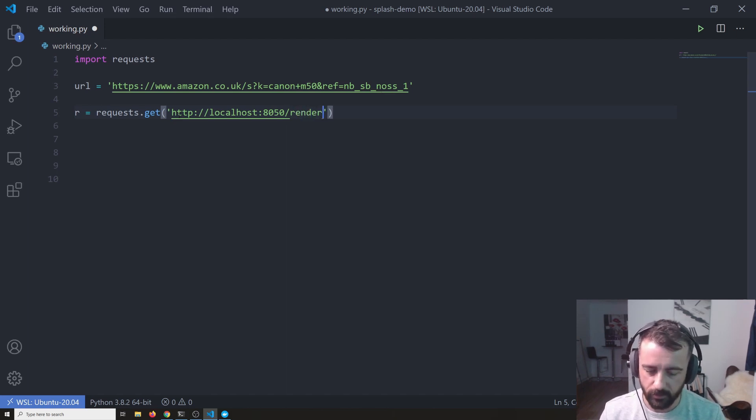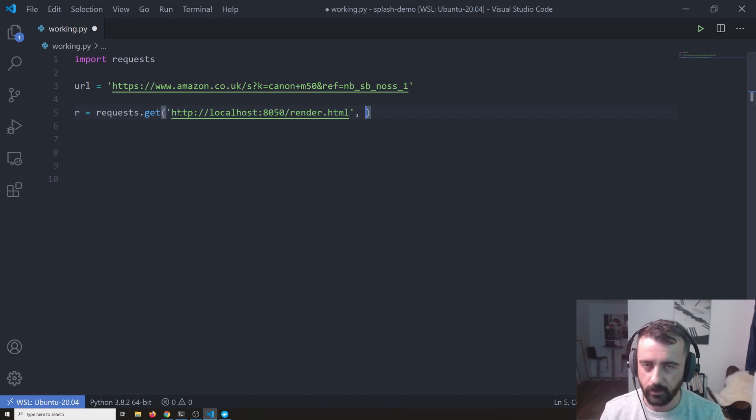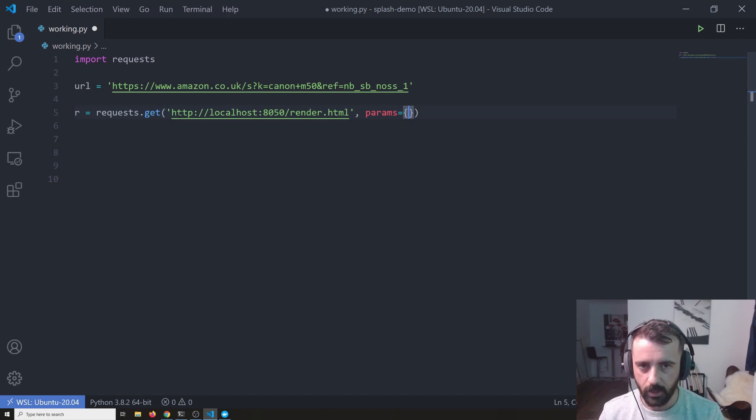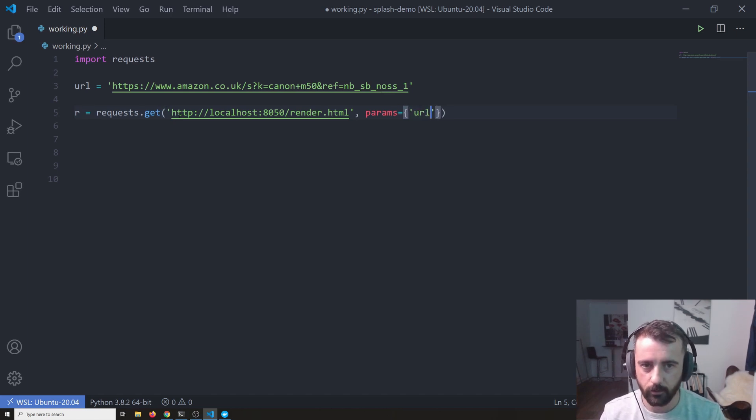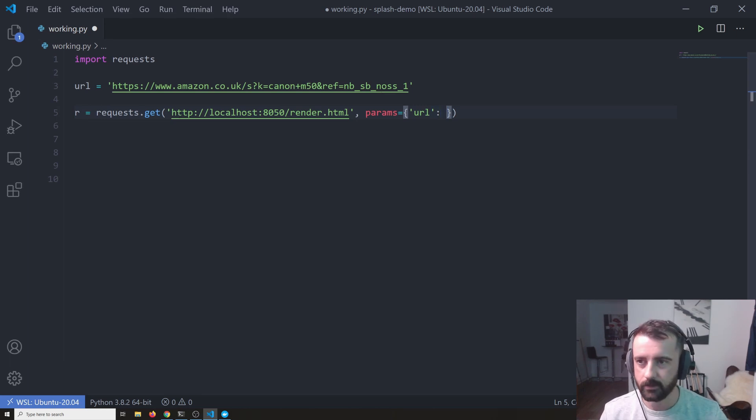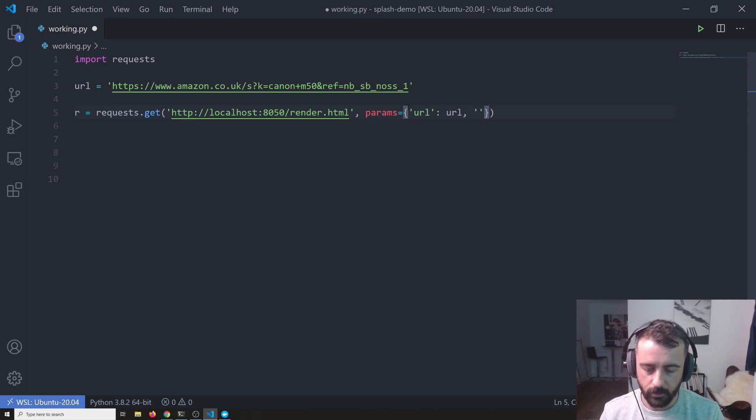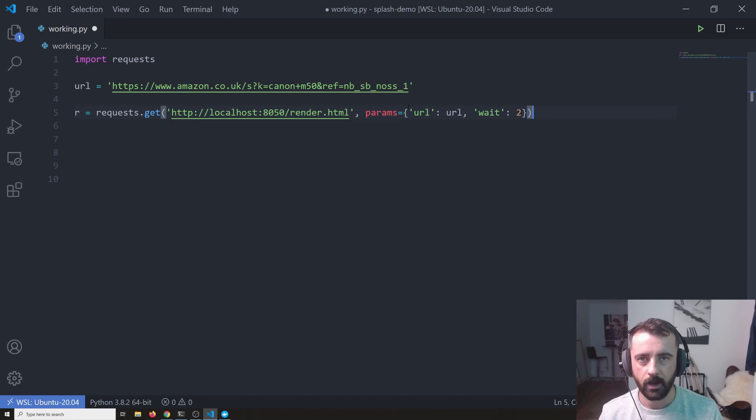Then after that, we need some parameters. So we will do params is equal to and we're going to put in a dictionary and our first key is the URL that we want to scrape. And because I've got that saved up here as URL, I can put URL in again and then the last next one we're going to use is called wait and I'm just going to put two in here.